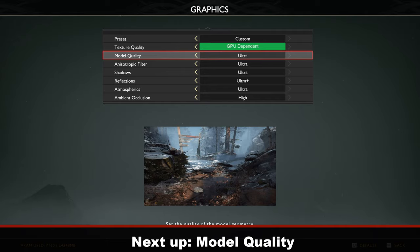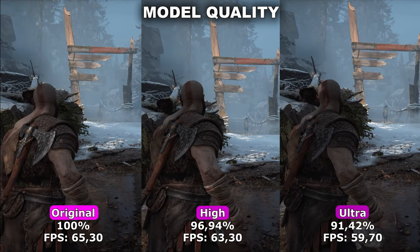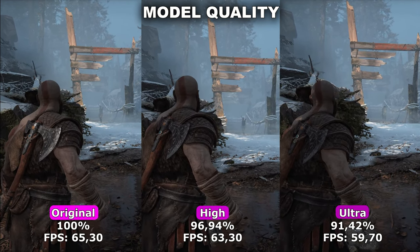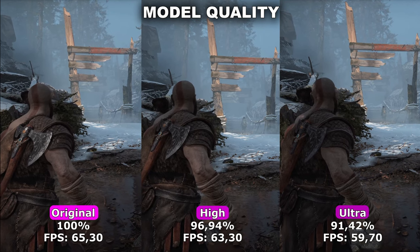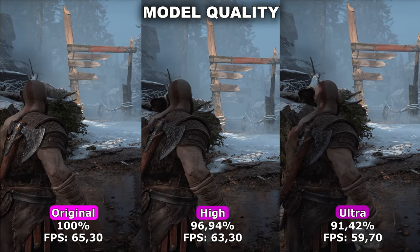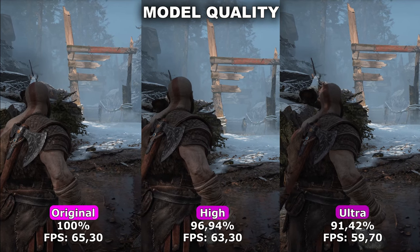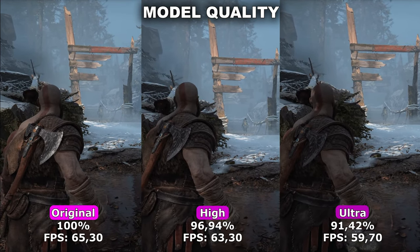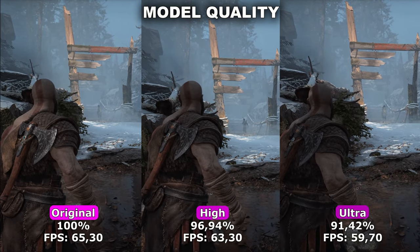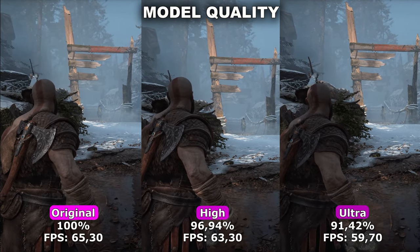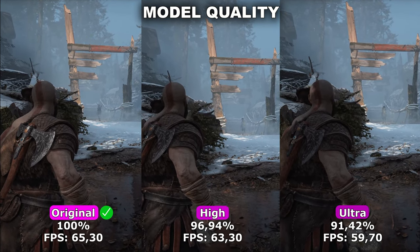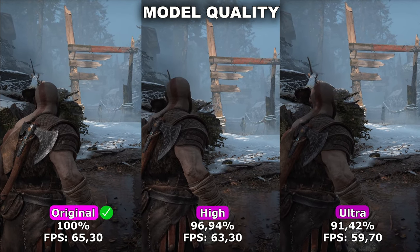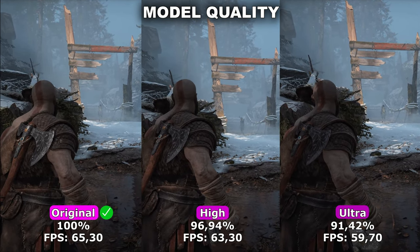Now let's take a look at Model Quality. Model Quality controls the quality and complexity of the game's characters and objects. In my testing, this has a very large impact on performance — you can lose up to 9% going from original all the way up to ultra. However, I did not find any noticeable quality difference between these options, so I would recommend leaving this at original to gain that extra performance.